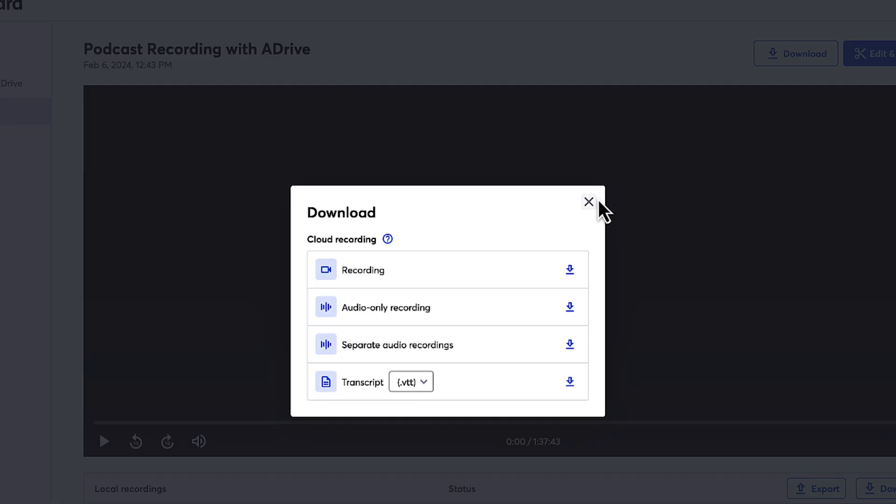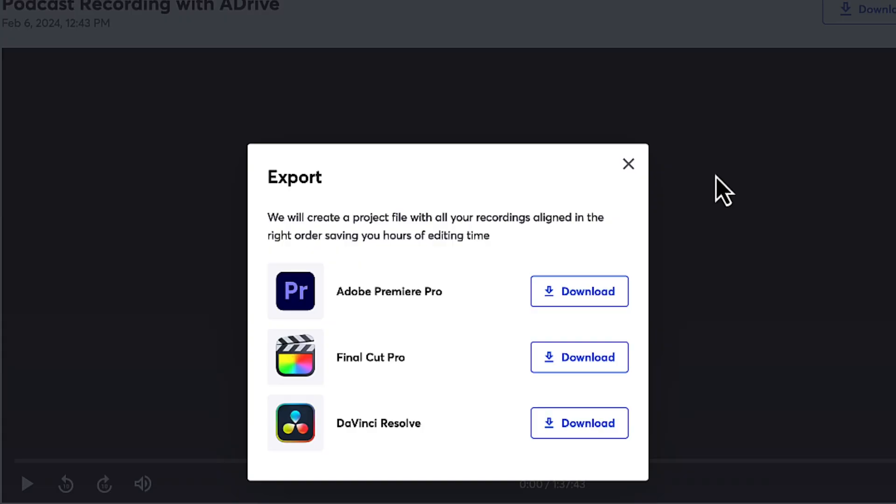When you have a guest in StreamYard, you can get local recordings for both video and audio and download those different streams so that you can edit and merge them later in your software of choice, whether that's Final Cut Pro, Premiere Pro, DaVinci Resolve, or whatever editing software you're using.